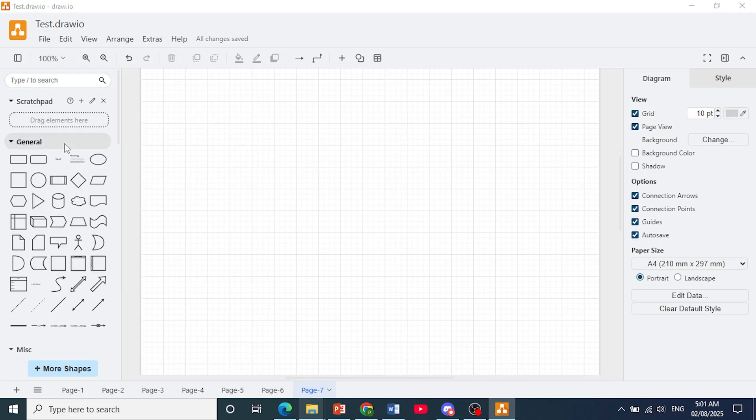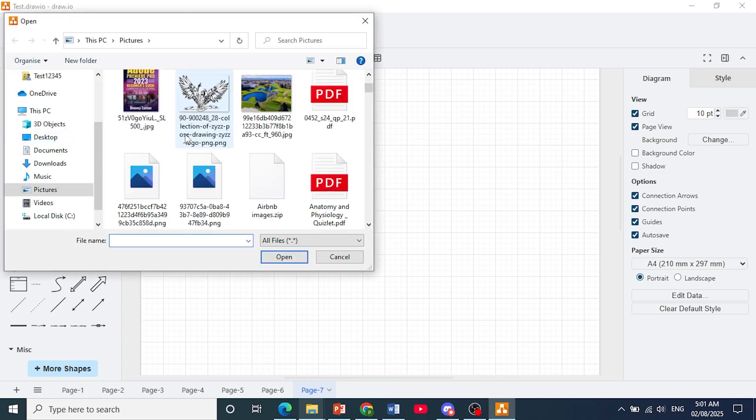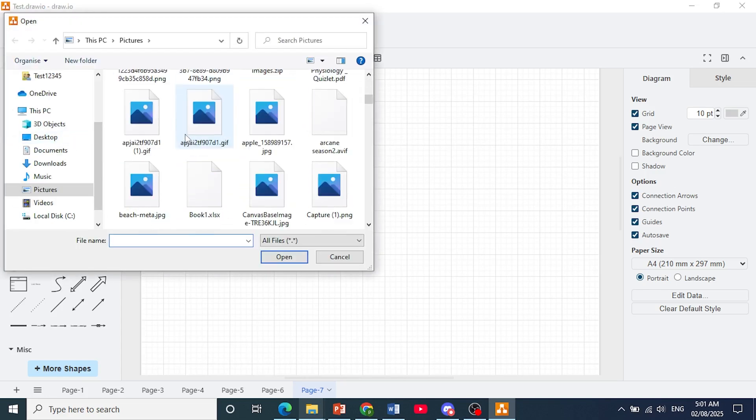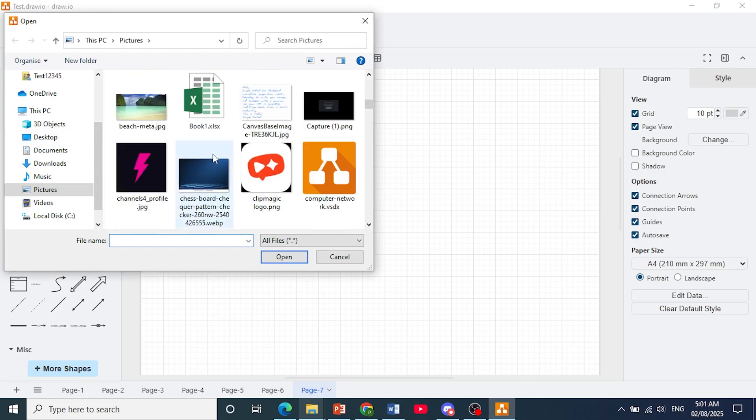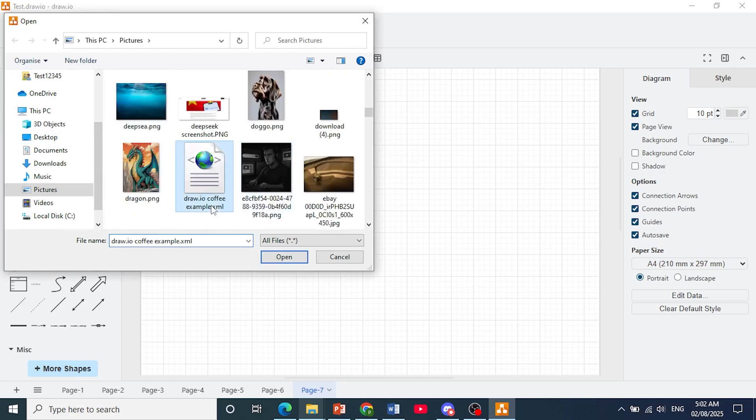And we are going to browse through our file explorer and locate our file. It should be somewhere around here. There we go. Click on it. As you can see it is a .xml file.